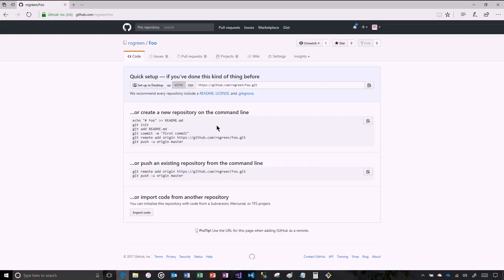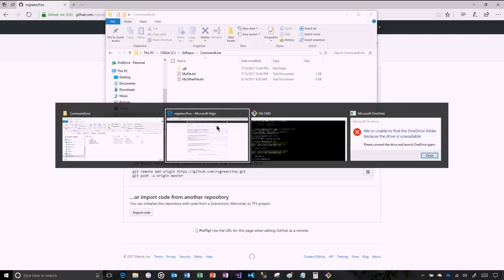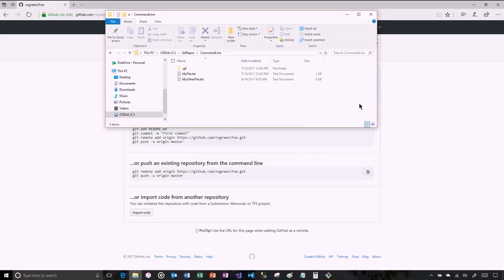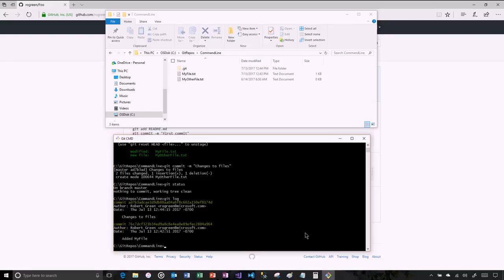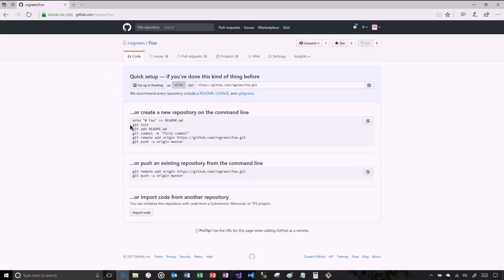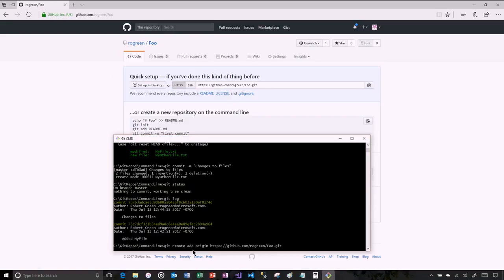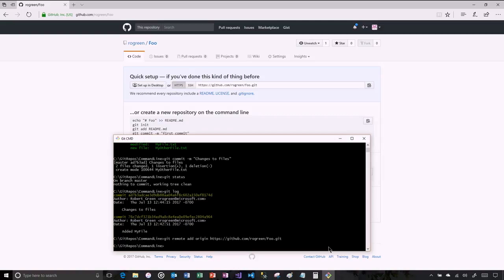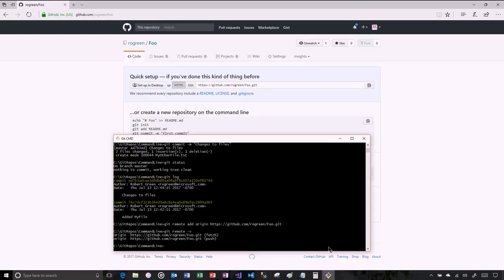GitHub tells me: if you want to push an existing repository, import code from another repository, or work with this repository locally, here's some code. So I have a local repository on my hard drive, and I have a public repository in GitHub. I need to link the two together so I can move the files from local to the GitHub repository and keep them in sync. So I run 'git remote add origin' with that URL — now I'm linking the local repository to the one sitting in GitHub. I can do a 'git remote -v' to verify that I'm actually linked up.